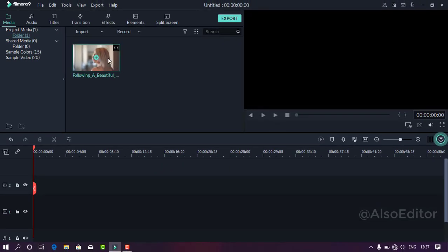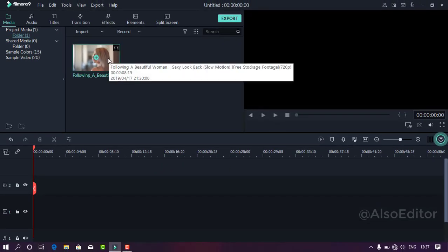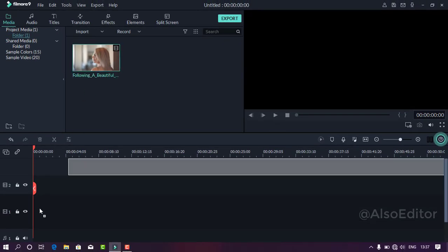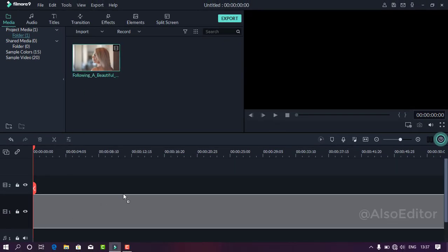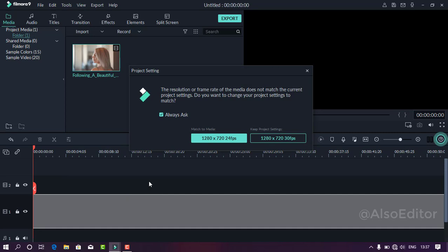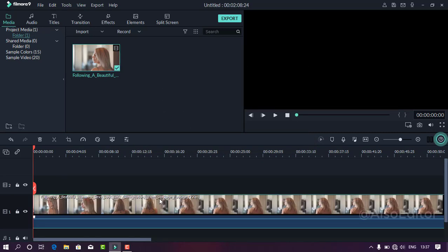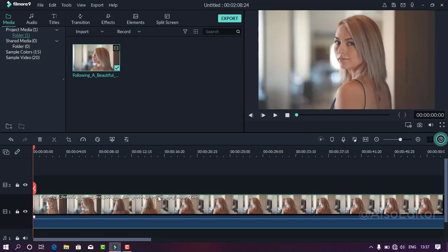Okay guys, now you can customize the project settings. If you want to add a video, you can click the key pin settings. You can click the file and select the file.